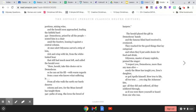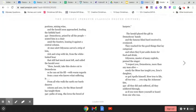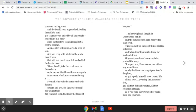At once alert Odysseus carved a strip of loin, rich and crisp with fat from the white-tusked boar, that still had much meat left, and called the herald over. Here, herald, take this choice cut to Demodocus, so he can eat his fill, with warm regards from a man who knows what suffering is. From all who walk the earth, our bards deserve esteem and awe, for the muse herself has taught them paths of song. She loves the breed of harpers.